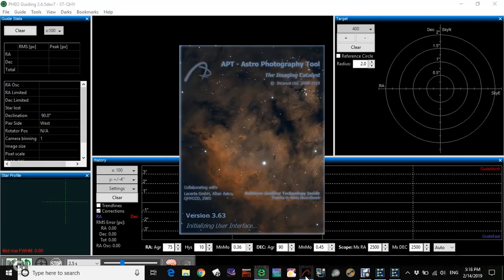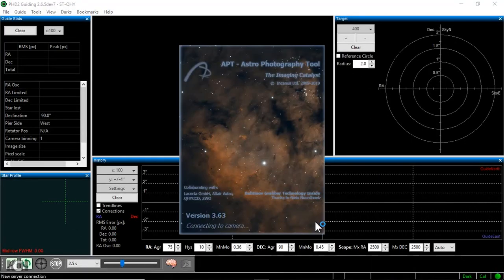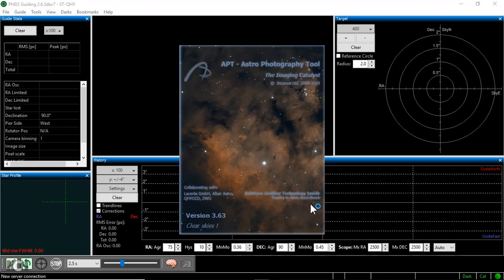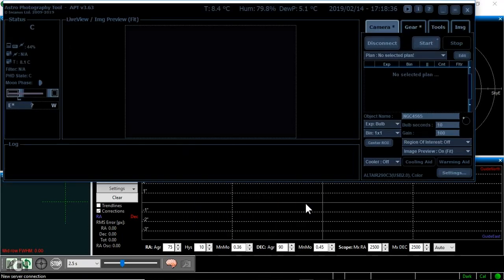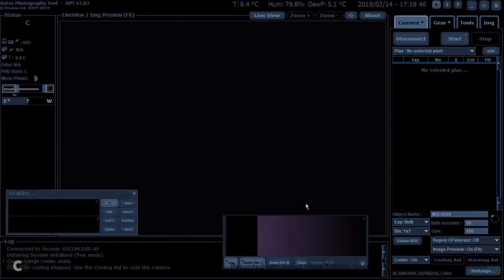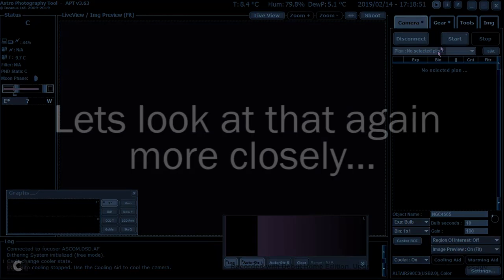Starting up with APT. Camera is now connected, telescope is now connected, and the focuser is connected.